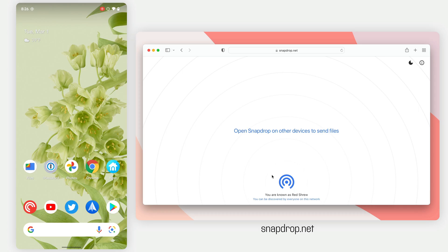If you go to SnapDrop.net, you can just load it in any browser, any operating system you want, doesn't matter.